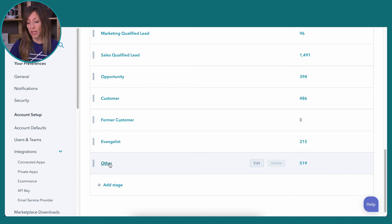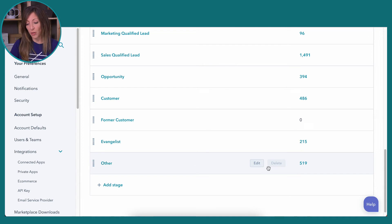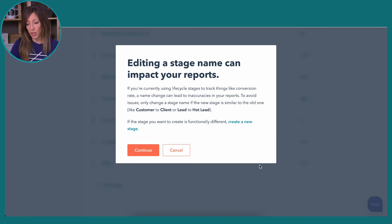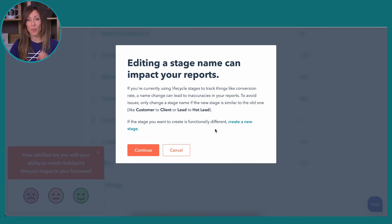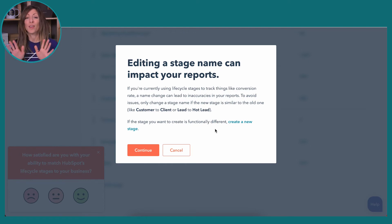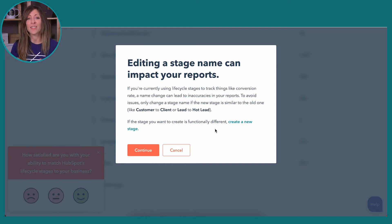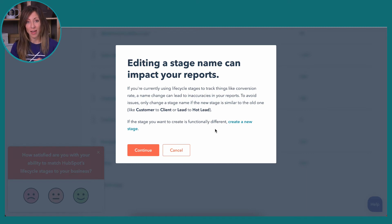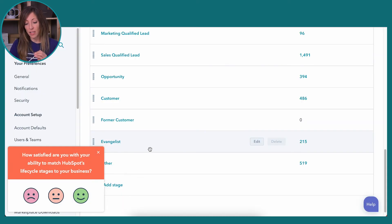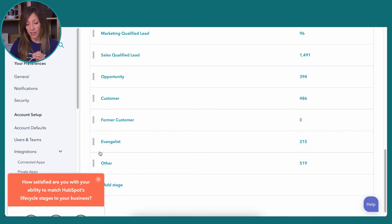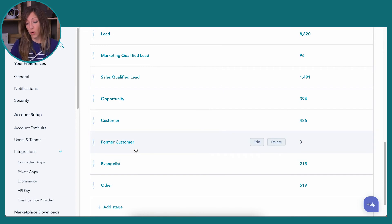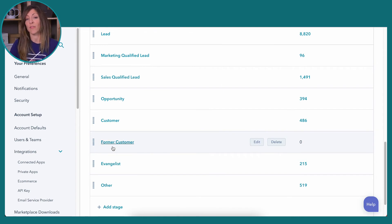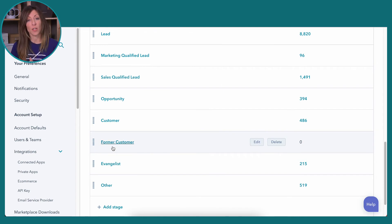So again, you can go in here and you can edit these if you wanted to rename them, but HubSpot is going to throw up a bunch of red flags at you saying, whoa, whoa, whoa. If you have reports set up, you need to be very, very careful with how you edit these. So again, what we decided to do in our organization was we're going to add a new one and then we're going to start to have folks defined by what former customer means.